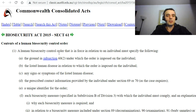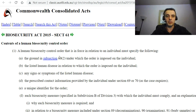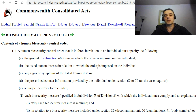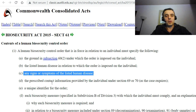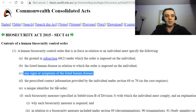A human biosecurity control order that is enforced in relation to an individual must specify the following: the grounds in subsection 60(2) under which the order is imposed on the individual, the listed human disease in relation to which the order is imposed, any signs or symptoms of the listed human disease, the prescribed contact information provided by the individual under section 69 or 70, and a unique identifier for the order.